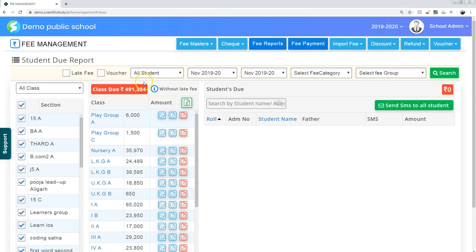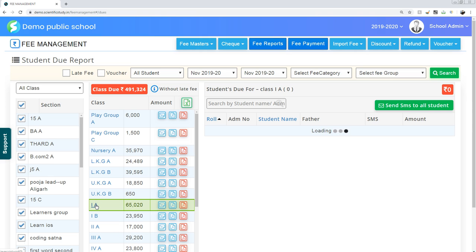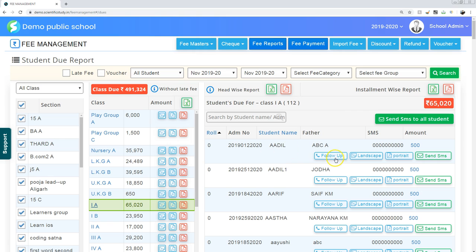You have all the class dues. Now I want to know the fee dues of class 1A. Then simply click on 1A. Very simple. Now you have the list of all students for class 1A.